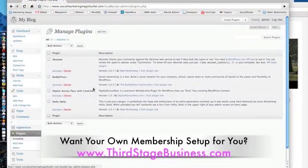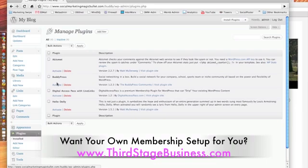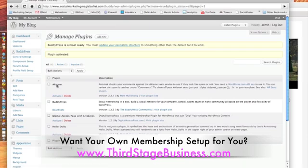The first thing we want to do is activate BuddyPress. After you've logged in as the administrator, go into the plugins, hit Installed, and since you've already uploaded all those plugins in the back, you should have them available here. Now we activate BuddyPress — BuddyPress is activated.